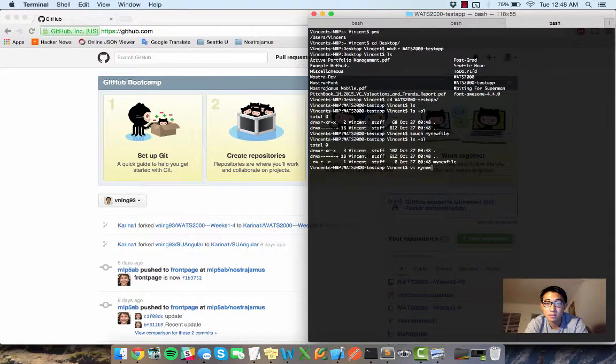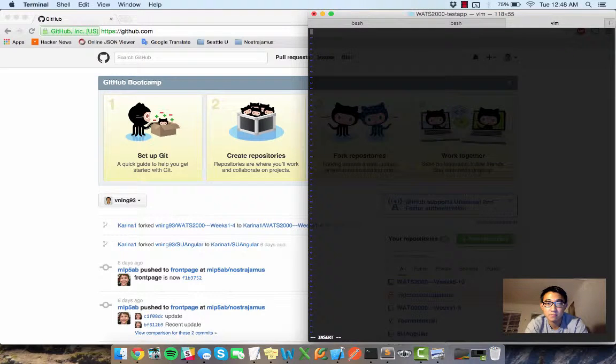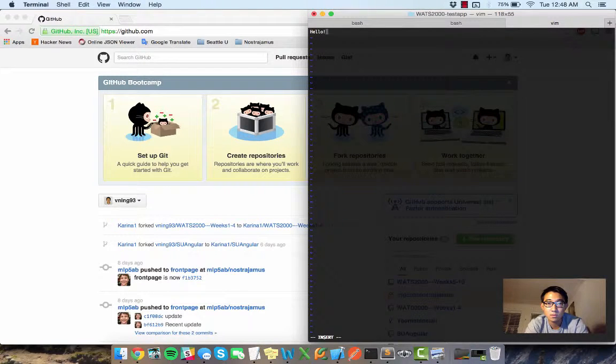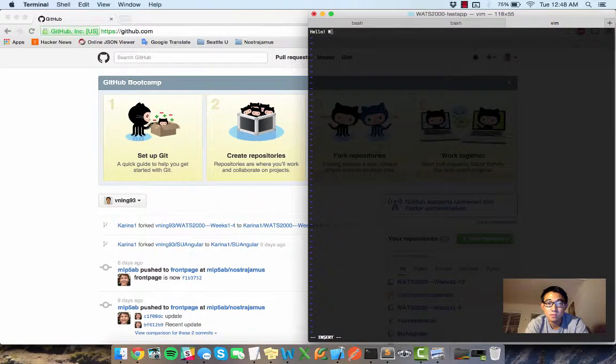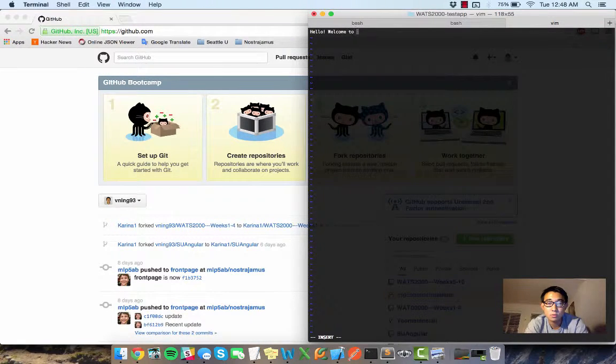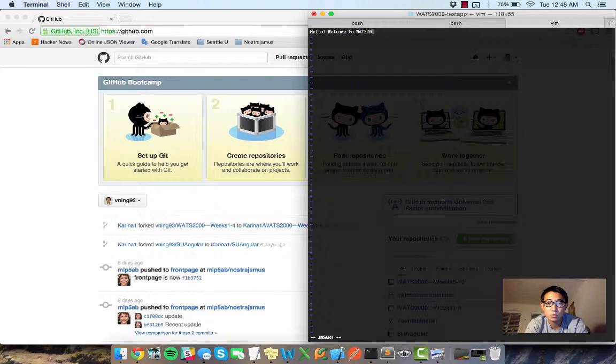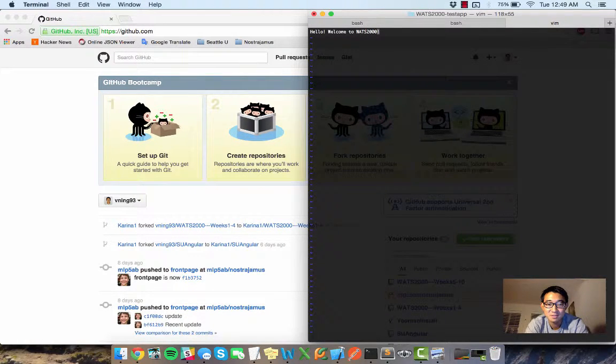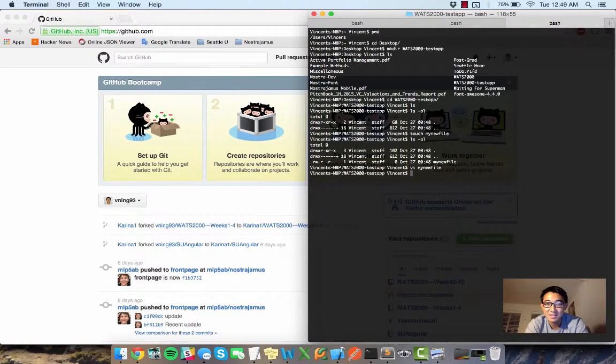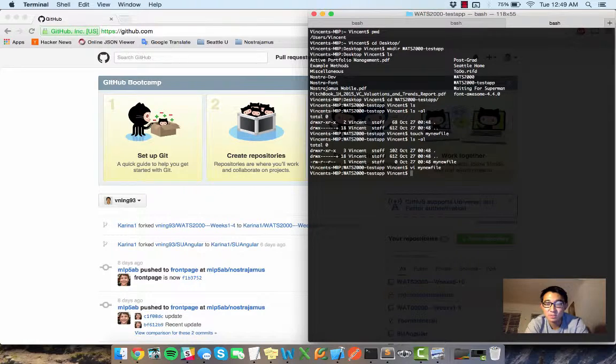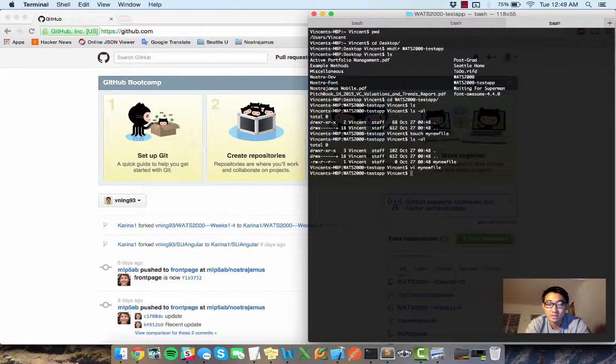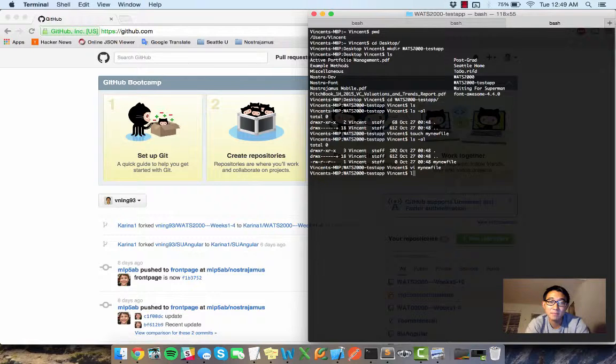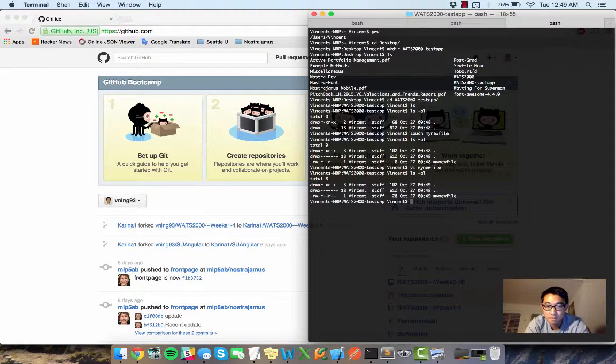So in here I'm going to write some stuff, hello, welcome to WATS2000. So you don't really need to worry about that. I was just creating a file and filling it in with some content.